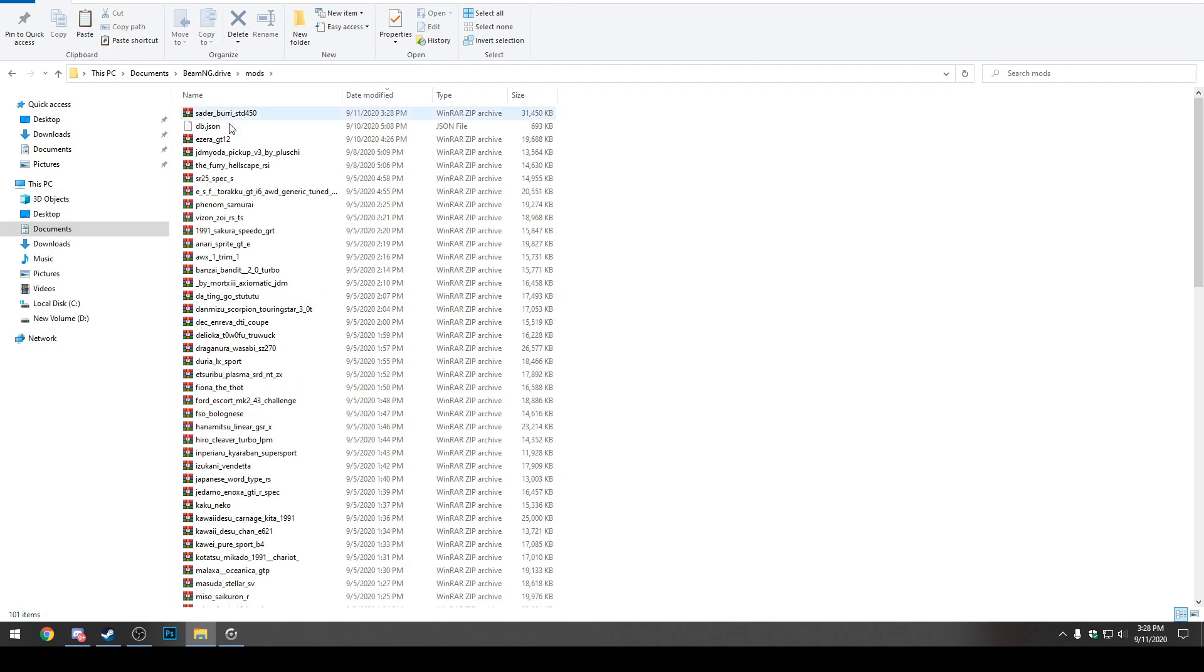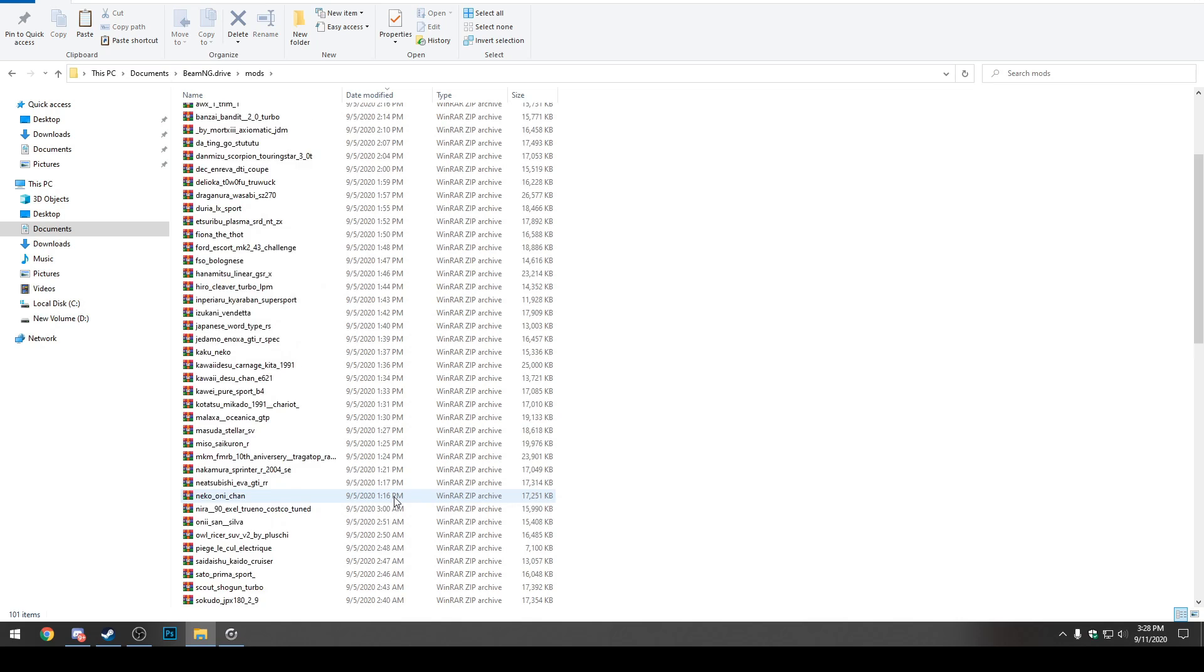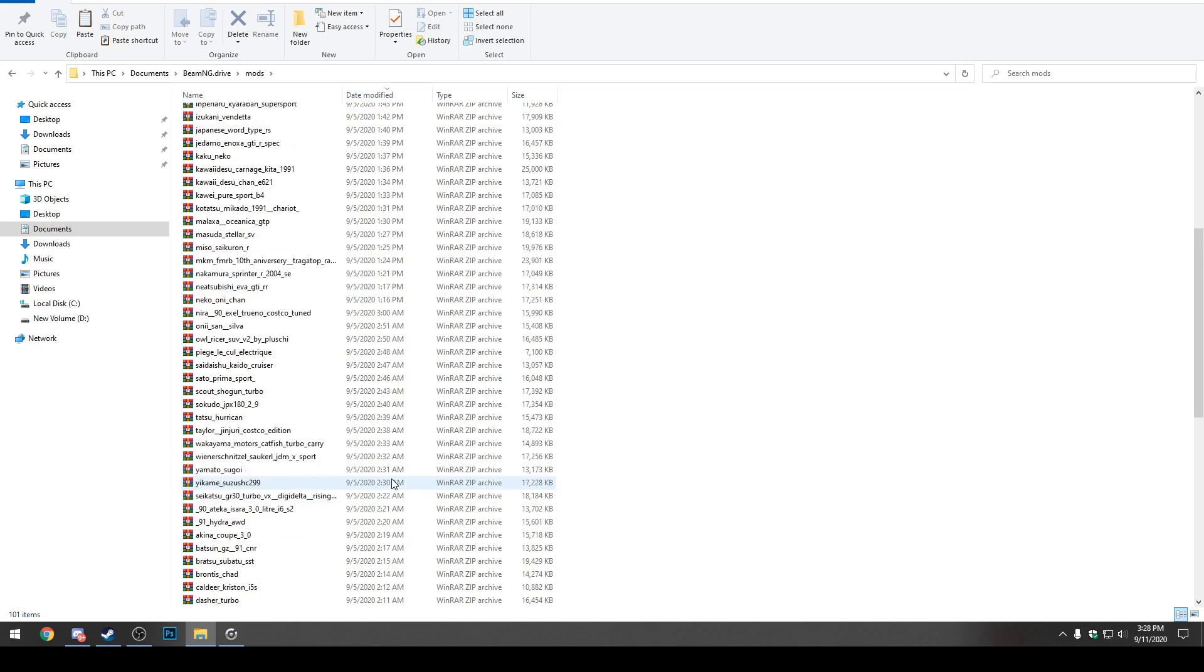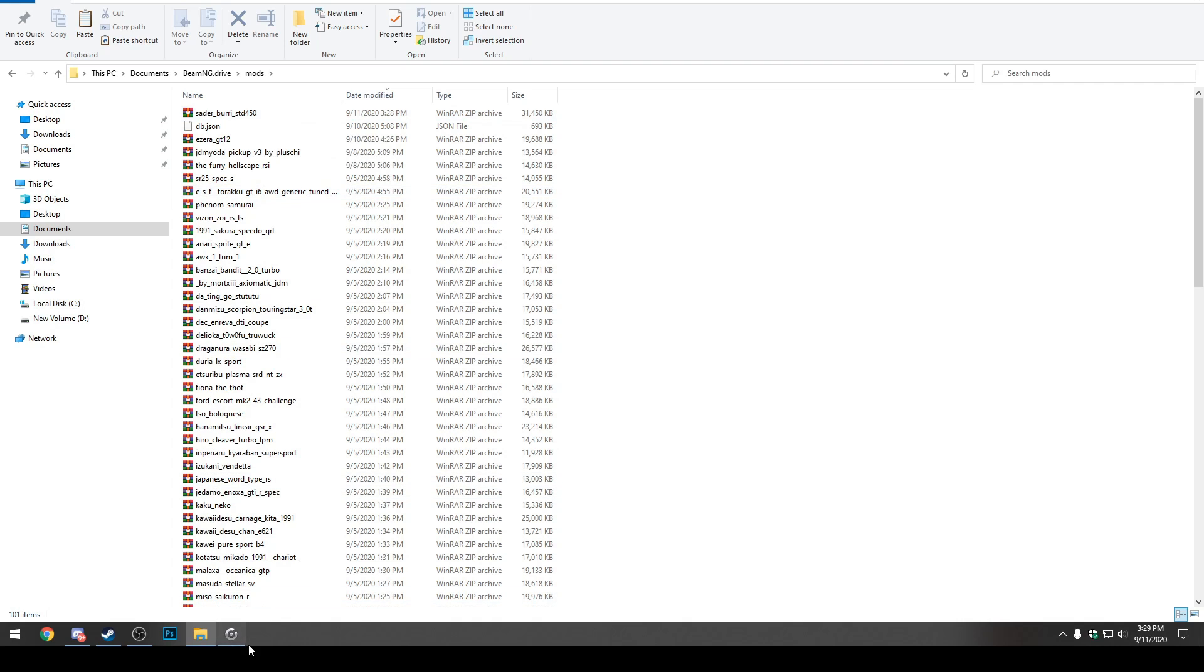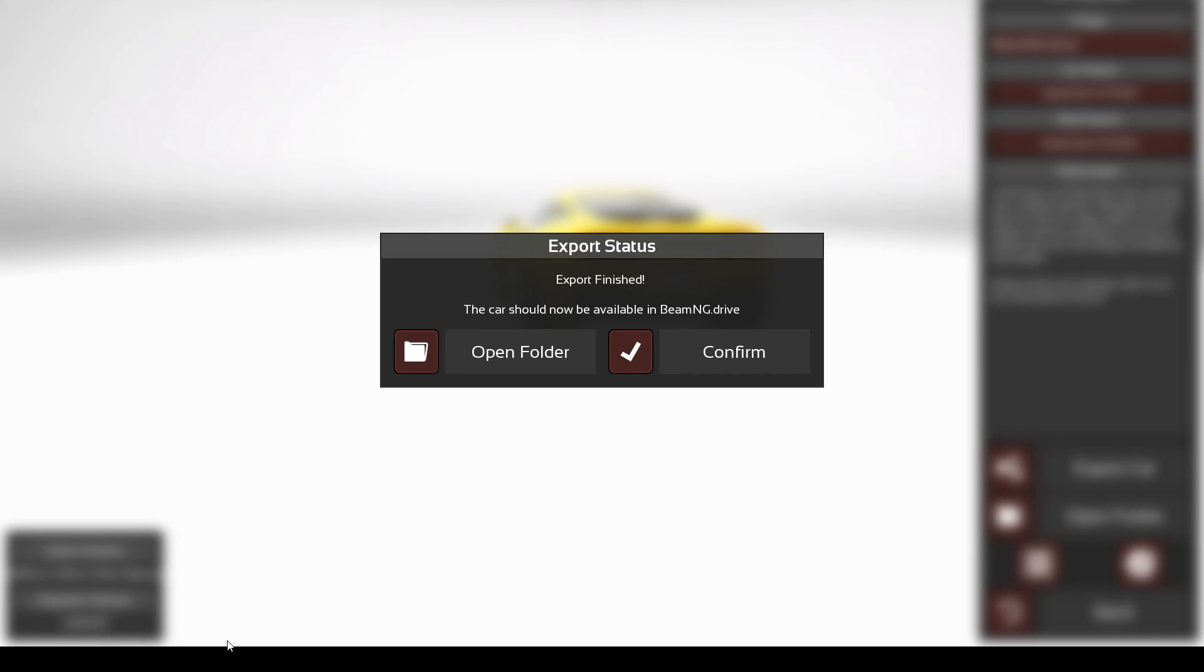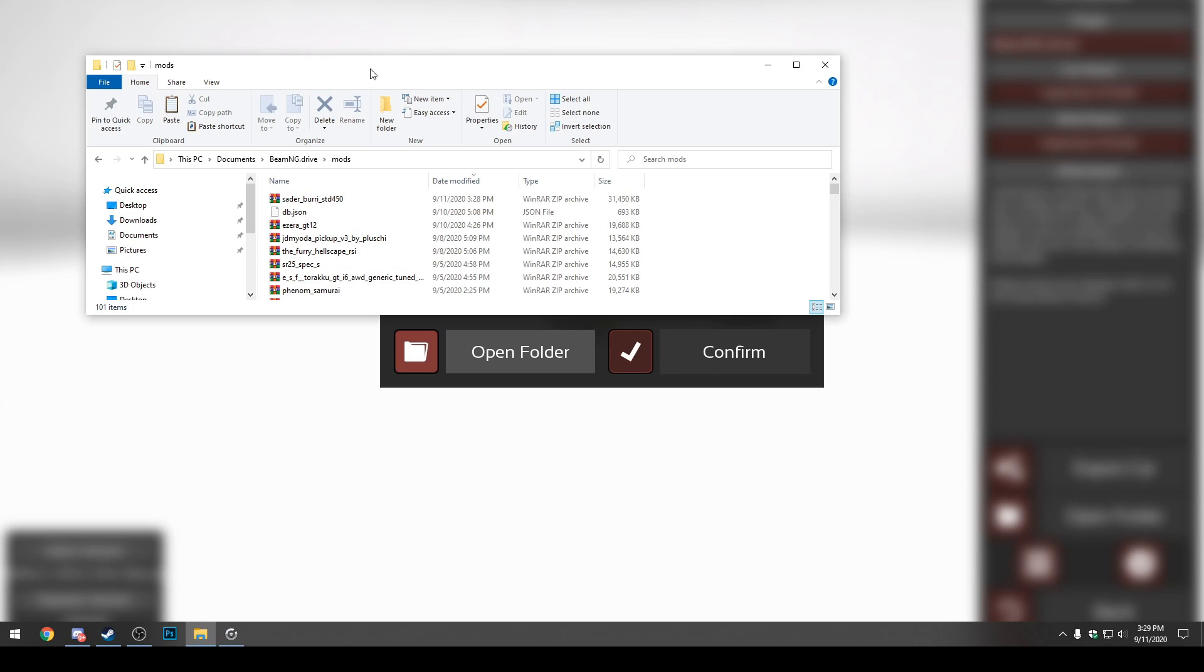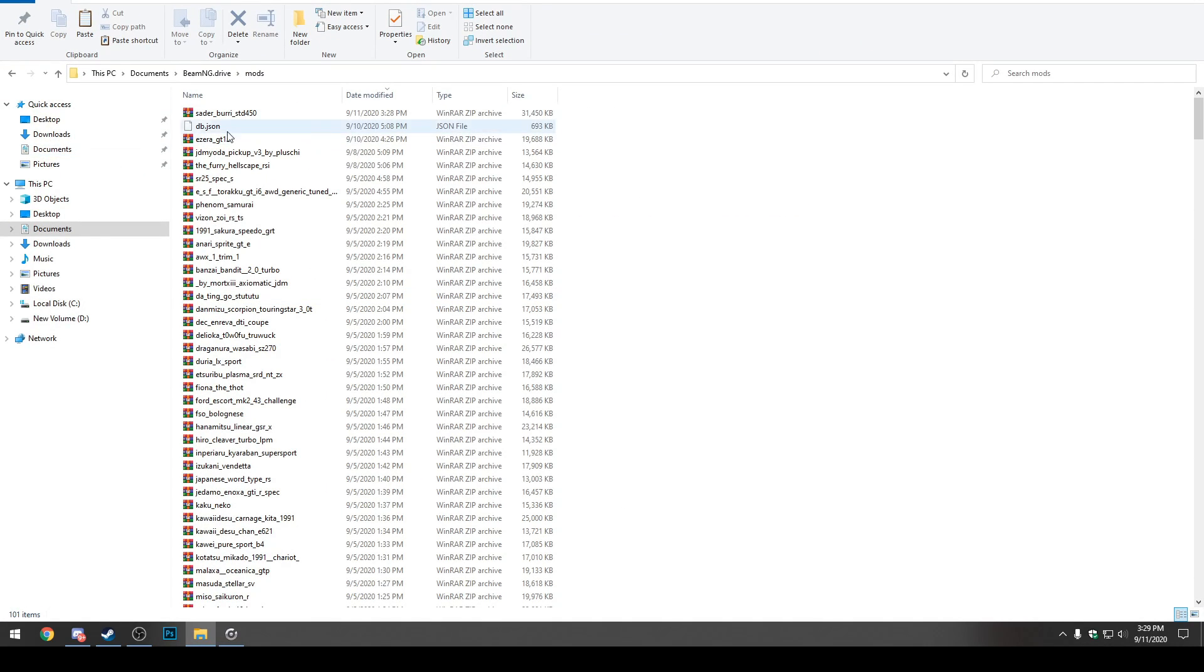You can go to mods and you can find your car or all your cars that you've exported here. Our car is right here, the Sederbera STD450. Or you can do it this way as well. We can just go to automation and you can click open folder and you'll find the folder just right here. So it pops up right there for you.